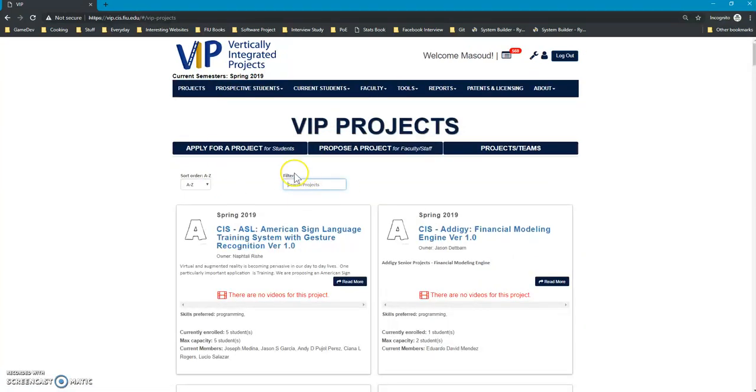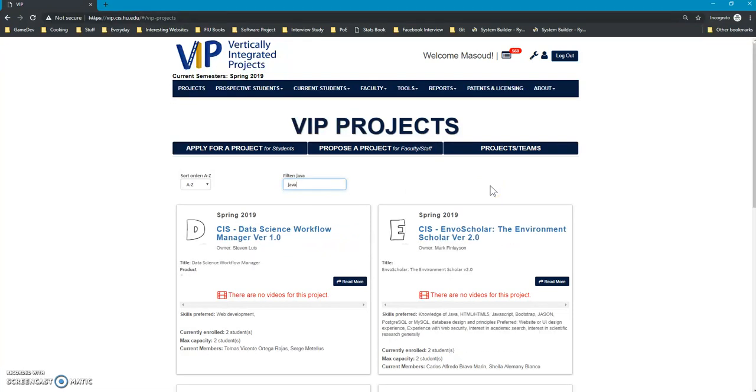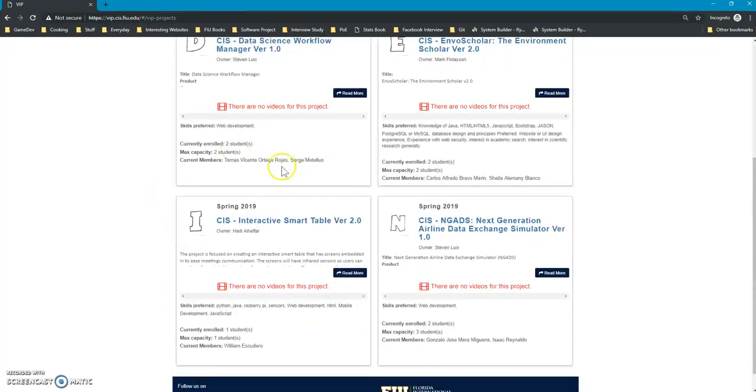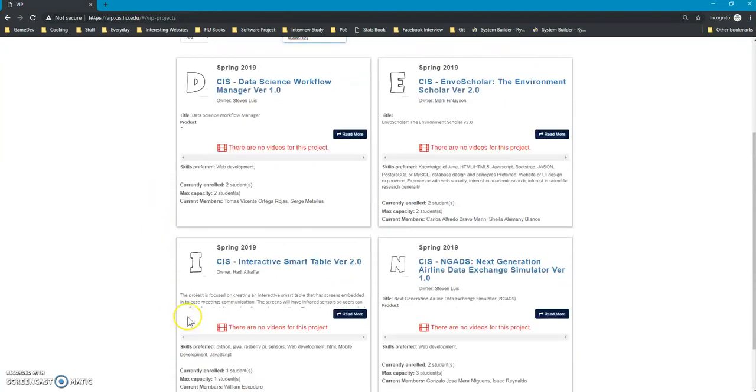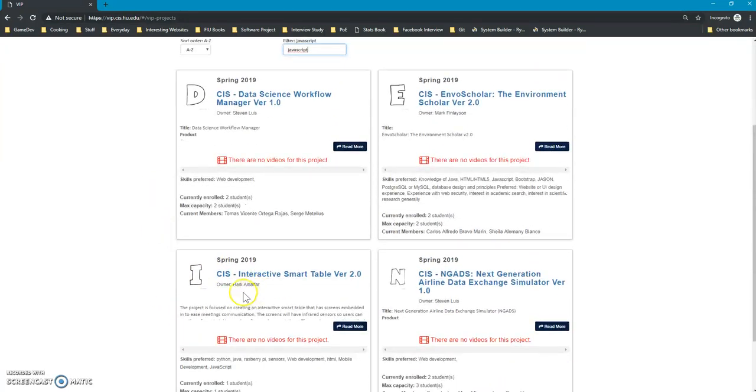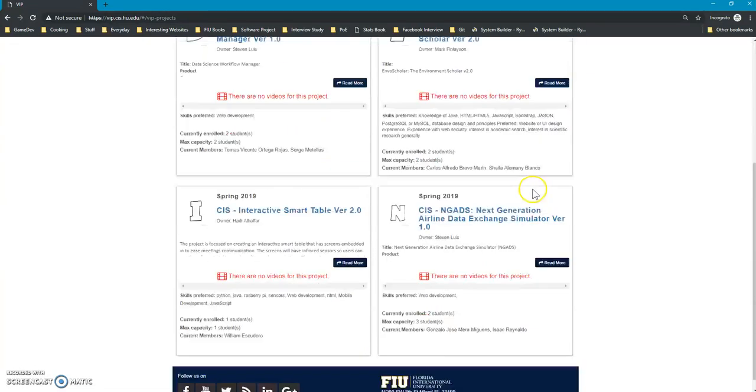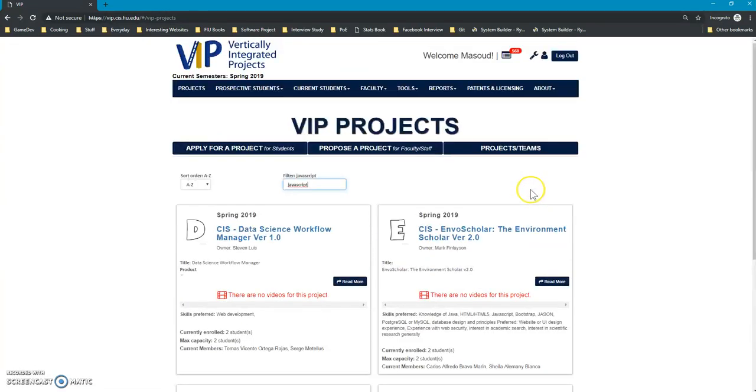Another thing that the students can do is use the search filter, which is pretty much a search bar to do things like search for JavaScript. And then it will show all the projects that have JavaScript somewhere in the description, so they can register to those projects to projects that best fit their interest.